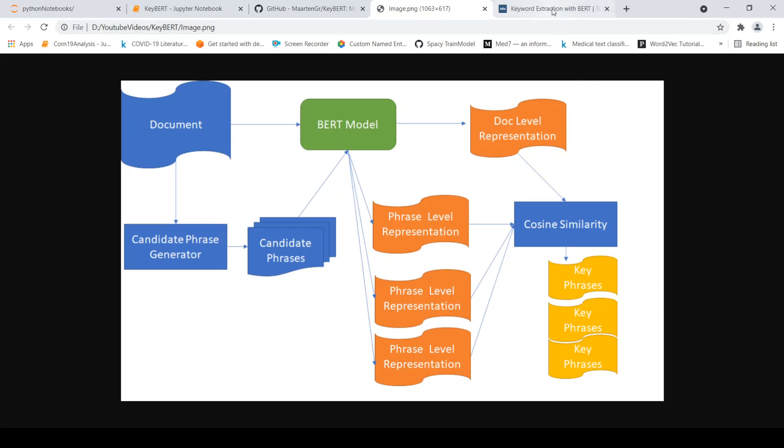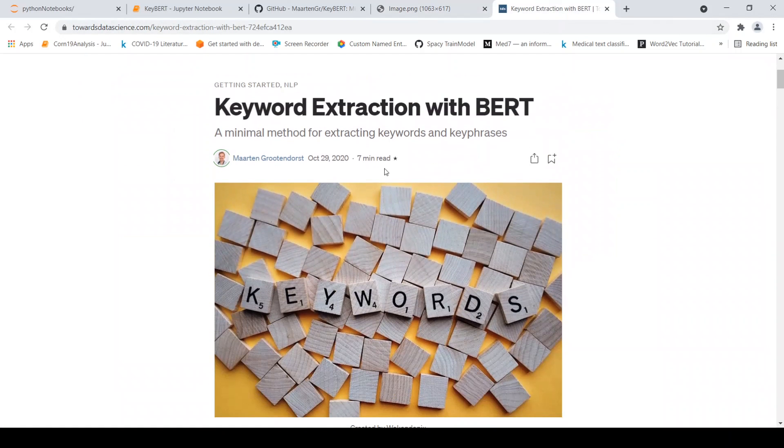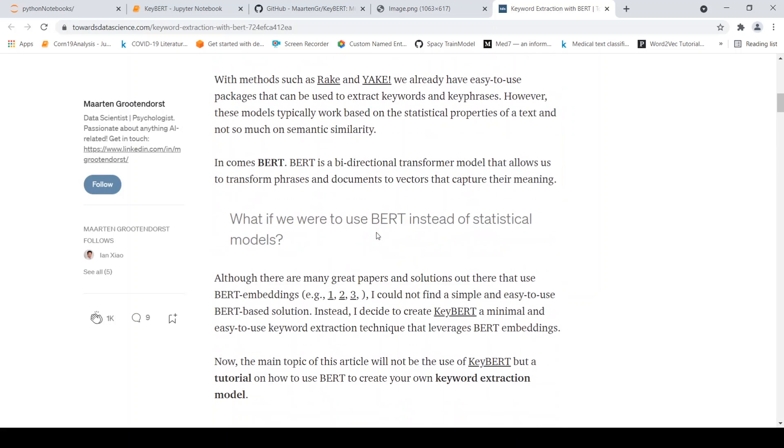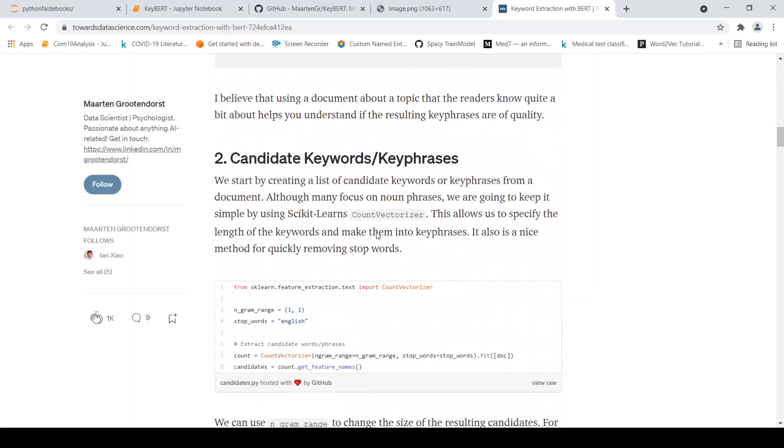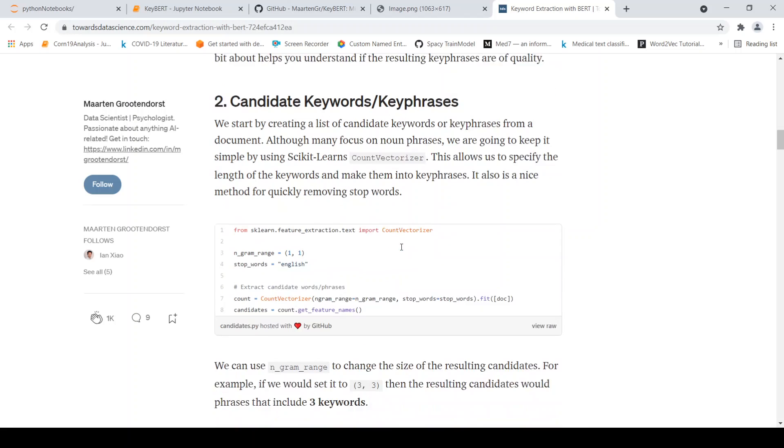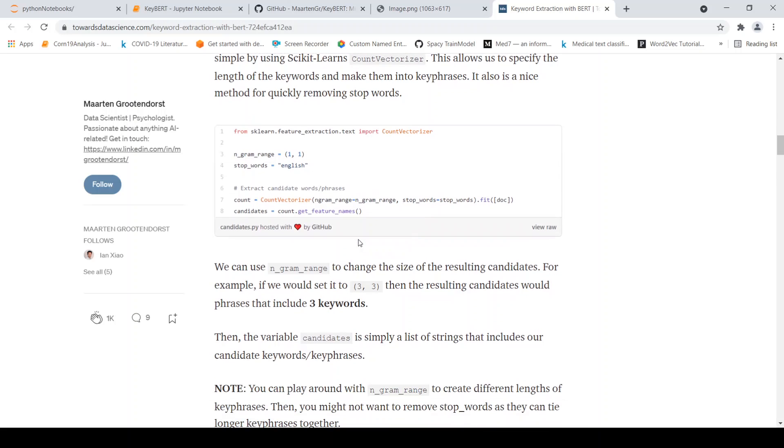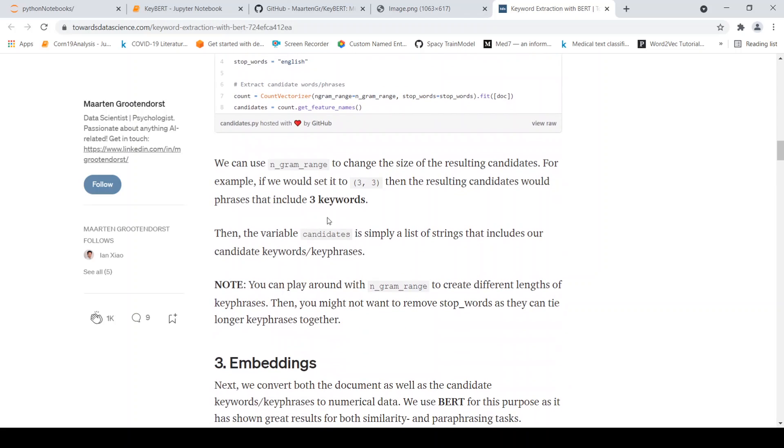This is what is actually explained in this particular medium post as well. So what is done is that to generate the candidate keywords or key phrases, scikit-learn count vectorizer is used and you can specify n-gram range. Based on the n-gram range, you will get the top n-grams which are present in this document and they are your candidate keywords or key phrases.